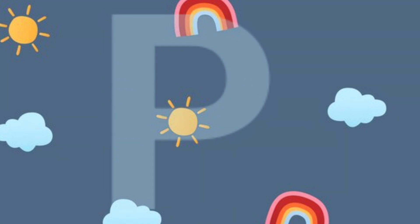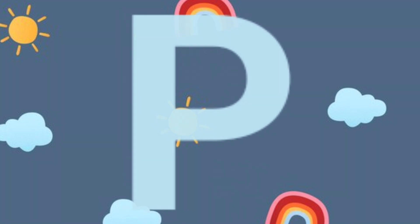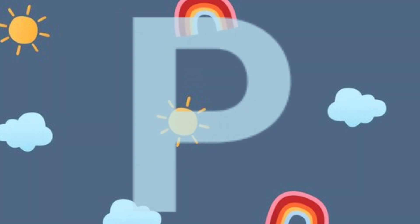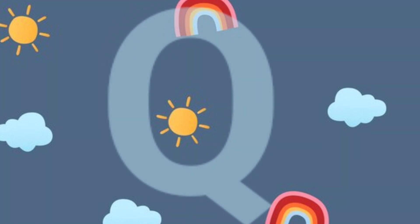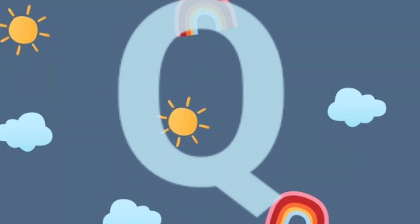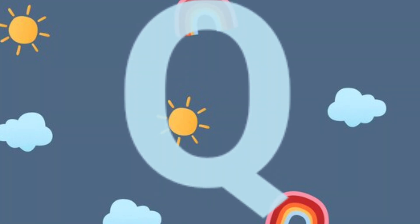P.P. for panda. P.P. for panda. Q.Q. for queen. Q.Q. for queen.